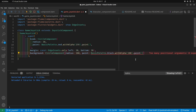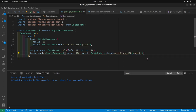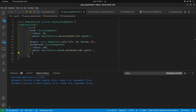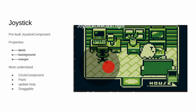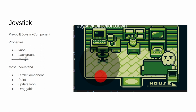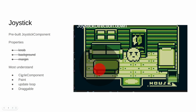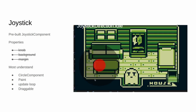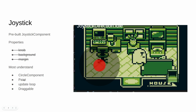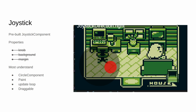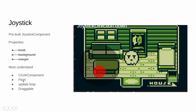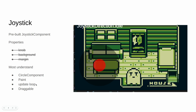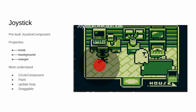Let's change the comma to a period. Congratulations — you've built the joystick! We just have to implement it into the game system. You've built the knob, the background, and the margin. You understand what a CircleComponent is, how to make the outer circle, and how to apply alpha transparency and color using the Flame basic palette. We haven't added the update loop or the draggable mixin yet — let's do both right now.